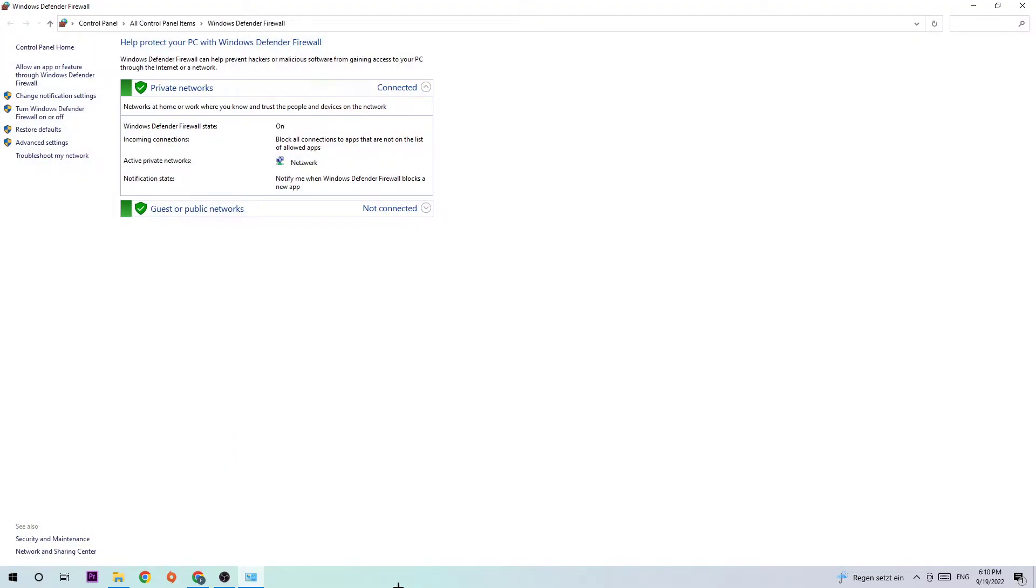Once it opens up, navigate to the top left corner of your screen where you're going to click the second link where it says allow another app or feature through Windows Defender Firewall.